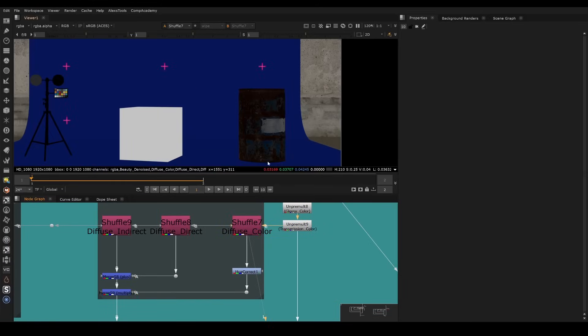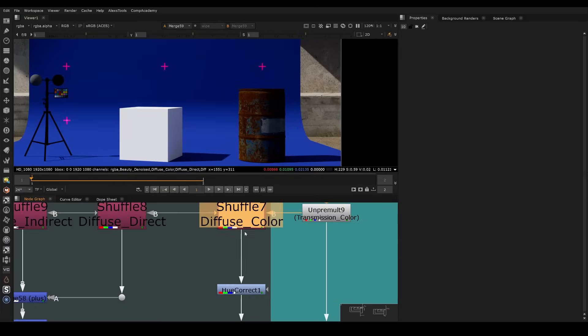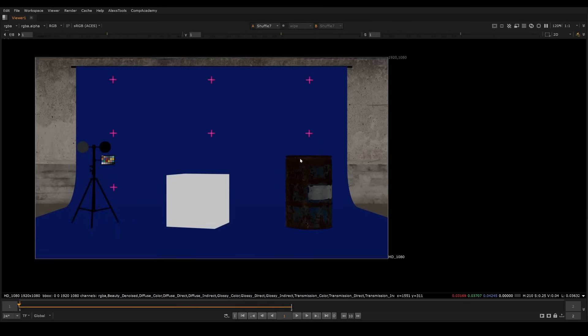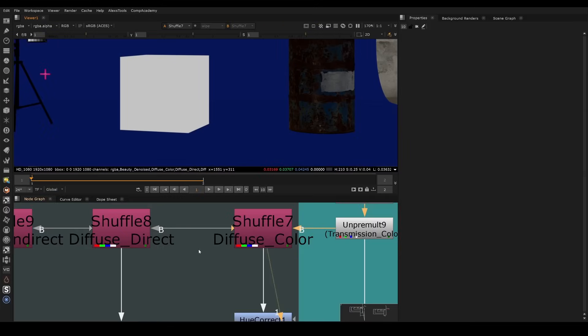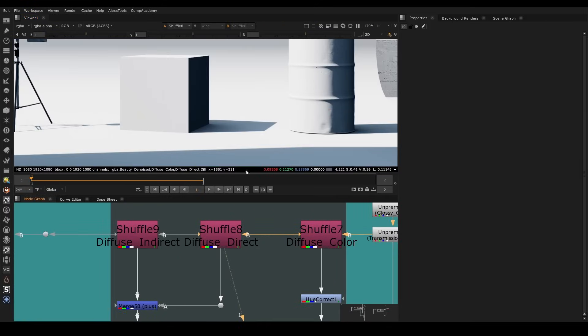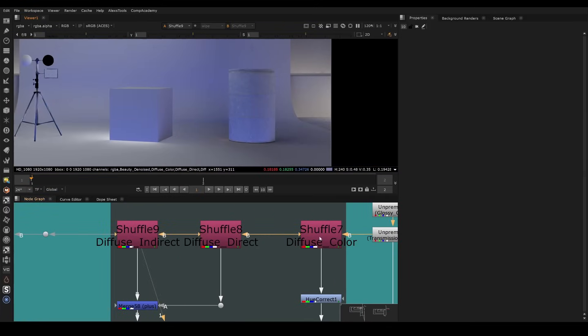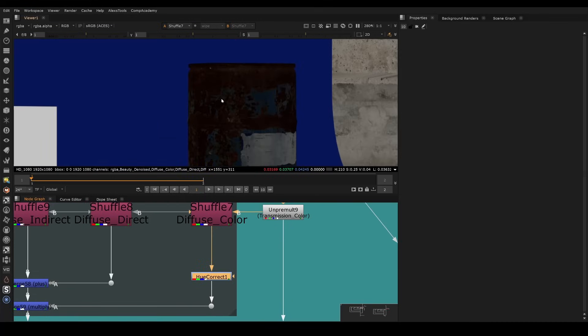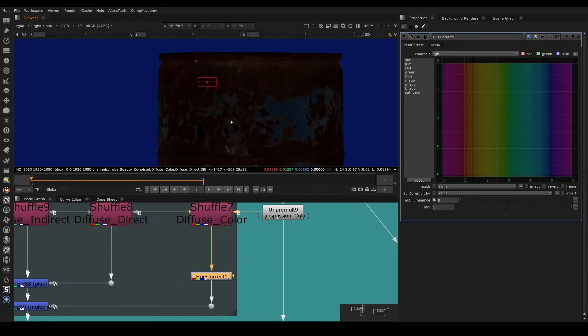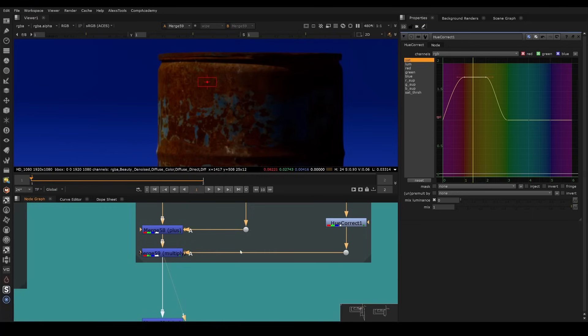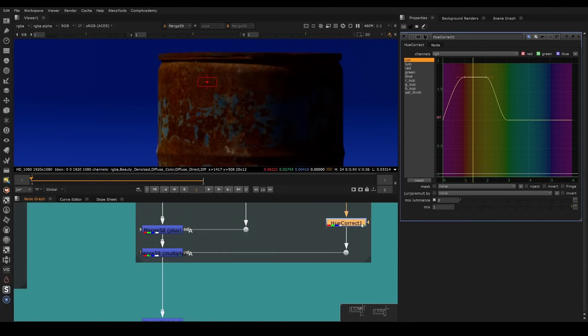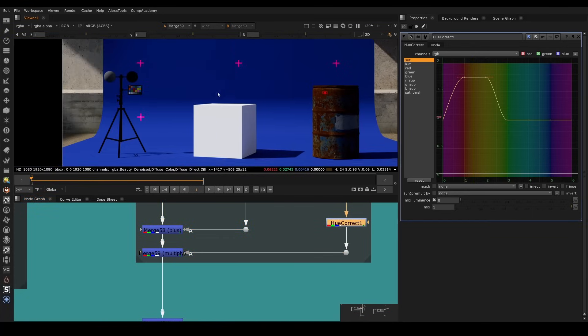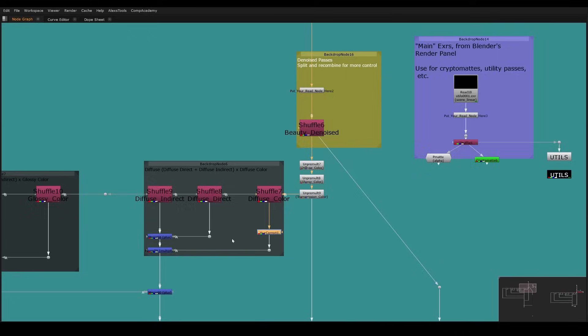We could go to the diffuse color, which is just the pure color without the lighting. We can see the lighting here, and we can see the indirect lighting here. But just the color itself, we can go to the barrel. And let's say we want to target the reds. We could use a hue correct and just go to the reds and maybe just boost the saturation a little bit in that area and then go back to the lighting. And now we have this adjustment being made without affecting the lighting and all the other aspects of our image.